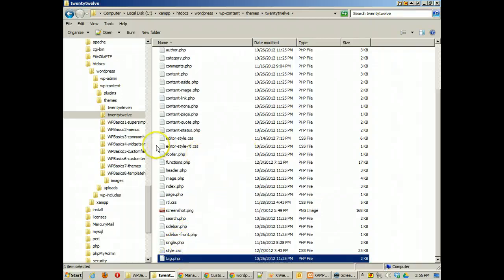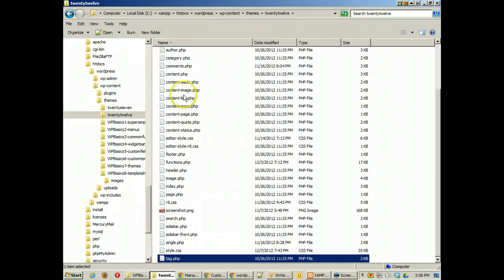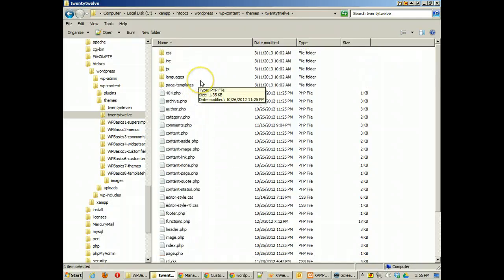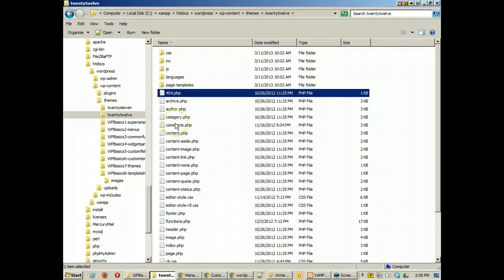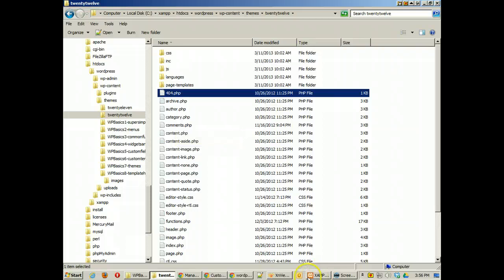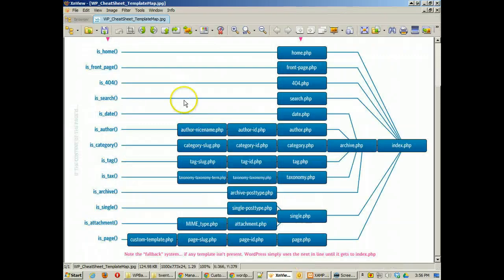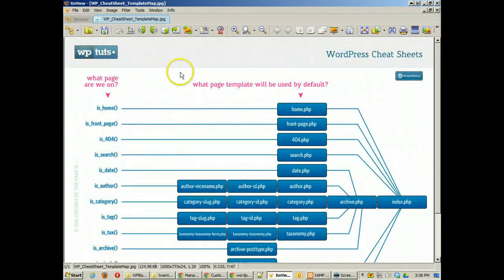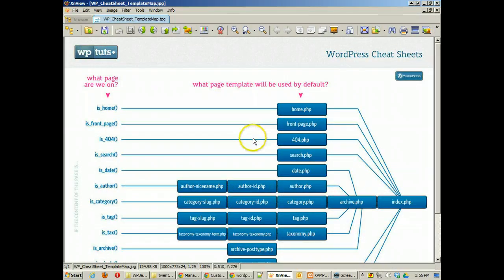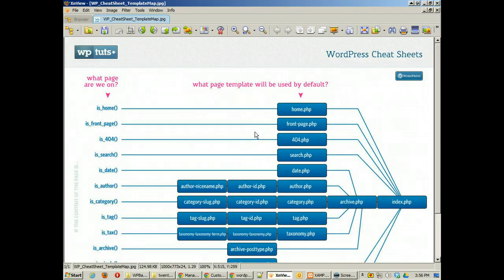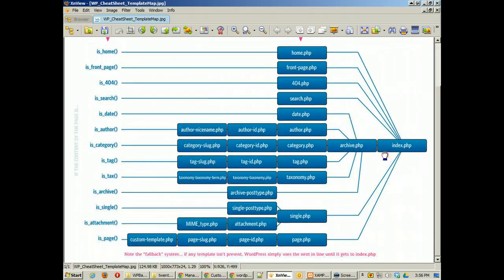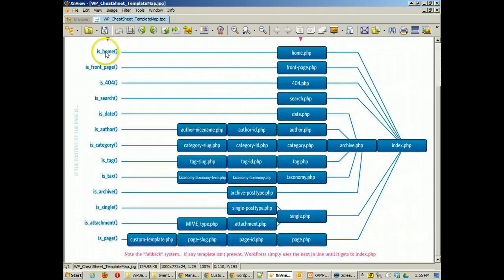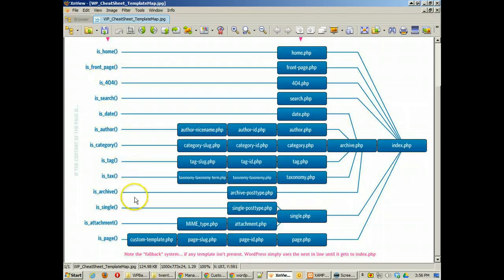Now the thing about these pages is that these pages are basically like template overrides. Based upon whether or not these PHP files exist it will use it to display the content or not. So to understand this we really need to look at a graphic and WP Tuts put out a great graphic about the WordPress cheat sheet on the template hierarchy. And so here's where you can clearly see basically what's happening.